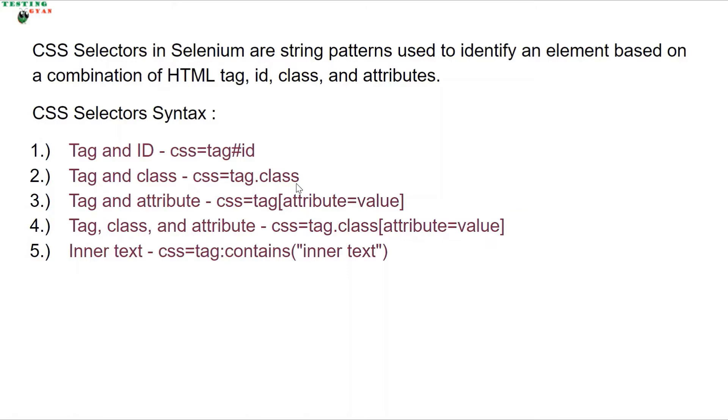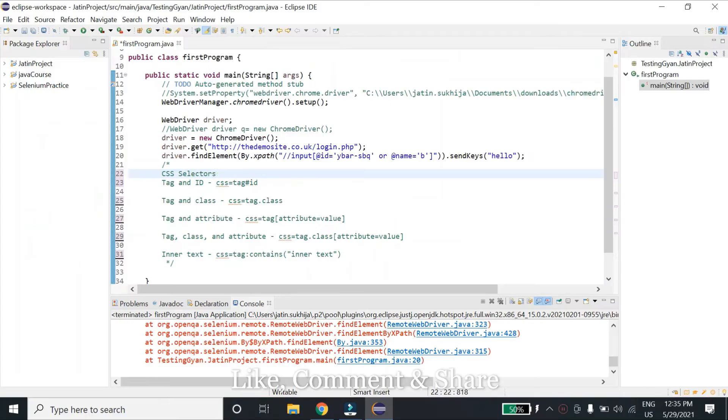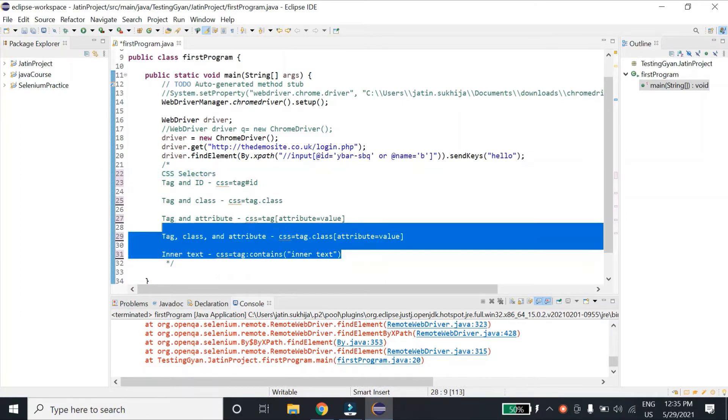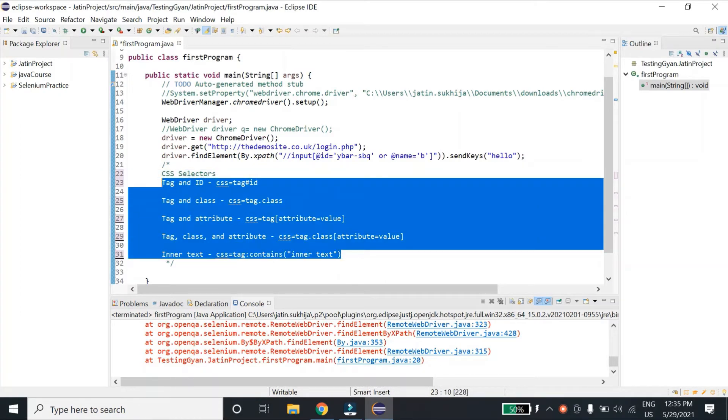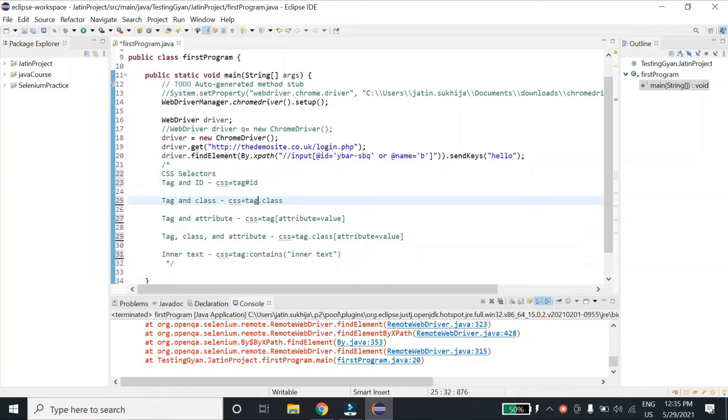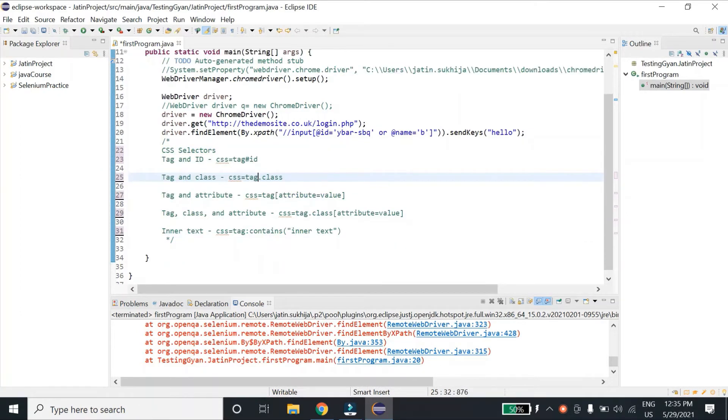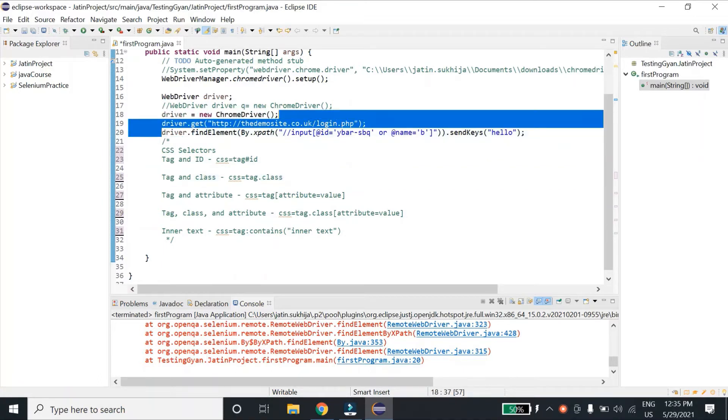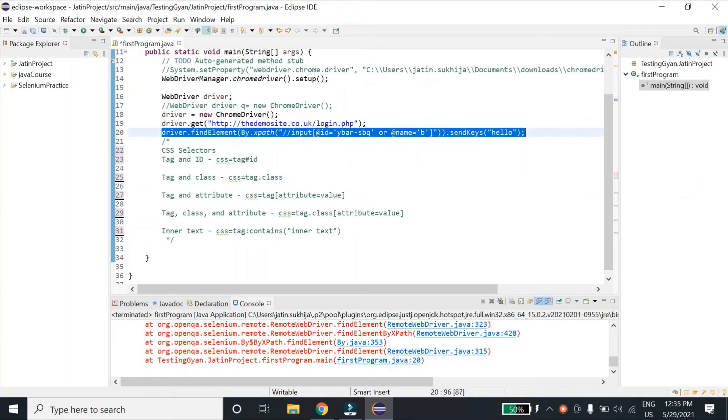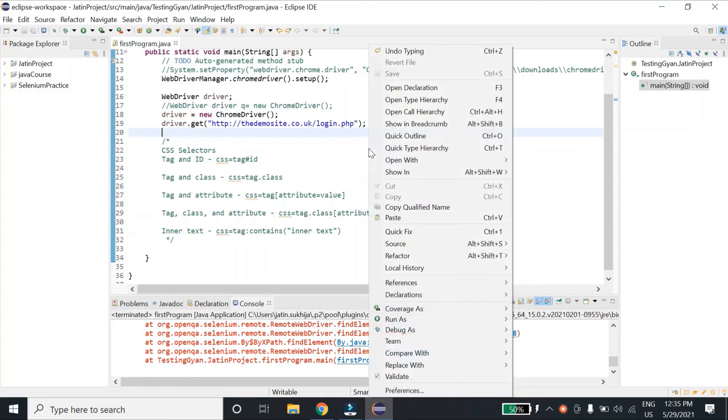Let's see in Selenium how we can use this. Let me go back to my Eclipse. I have written all the syntax over here for your reference. Let me delete this and launch our website.